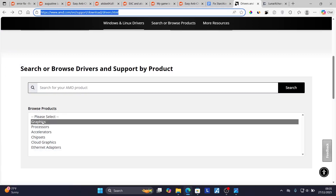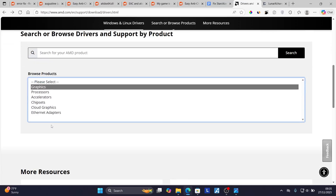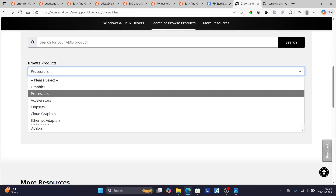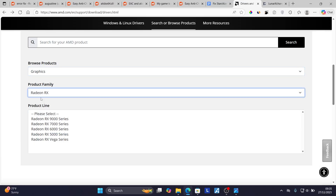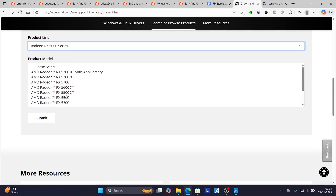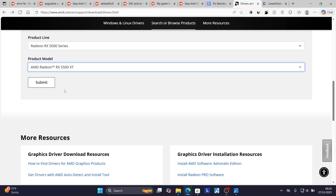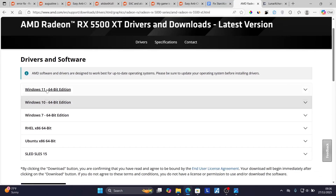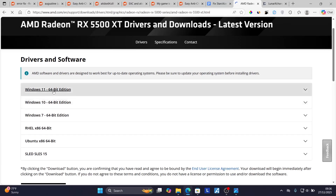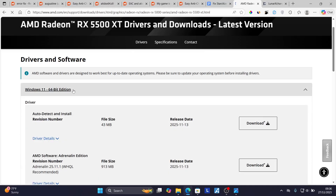On the AMD page, select 'Graphics' from the category drop-down menu. Then select your specific graphics card — for example, Radeon RX — and choose the appropriate series, such as the 5000 series. Select the correct model for your PC and then click 'Submit'. Wait for the page to load and then choose your Windows version.